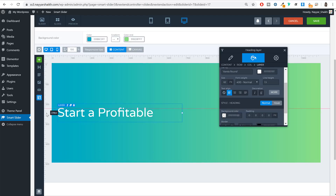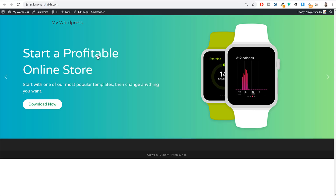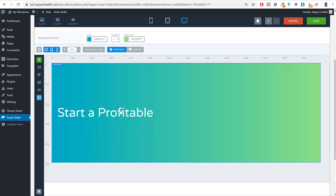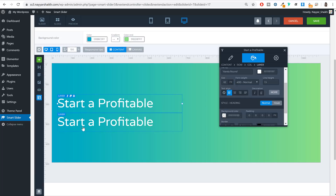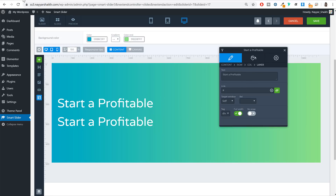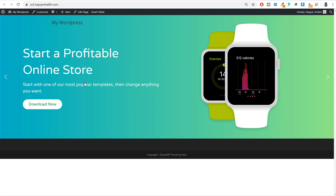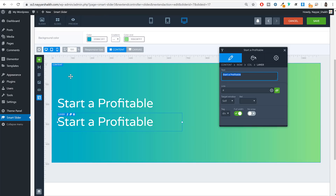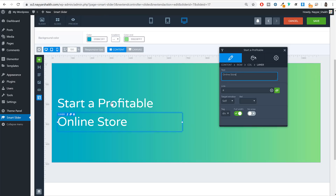Since the second text line uses the same style, hover over the first heading layer and click the Duplicate button. Click on the duplicated layer and change the text to 'online store'. You now have two heading layers successfully created.